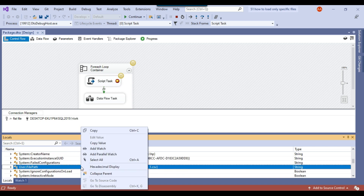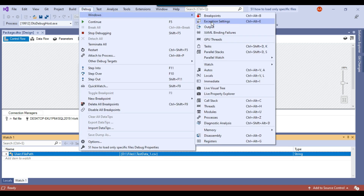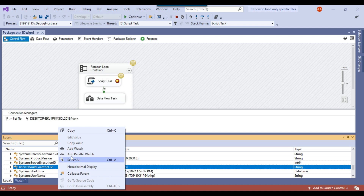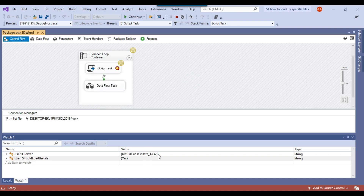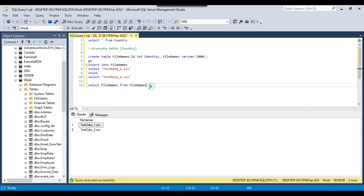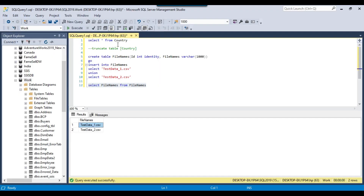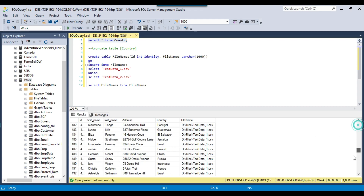I add both variables to the Watch window. For the first file, FilePath is testdata_1.csv and ShouldLoadTheFile is yes — the file is loaded because it exists in the SQL Server table. I click Continue, and querying the country table shows 1000 rows with FileName testdata_1.csv for all records. After continuing again, FilePath becomes testdata_2.csv and ShouldLoadTheFile is yes again — this file should also be loaded.